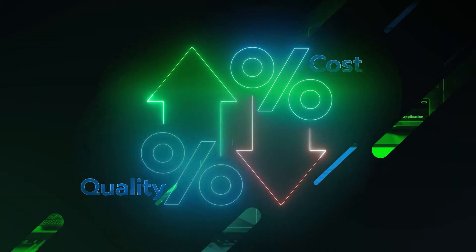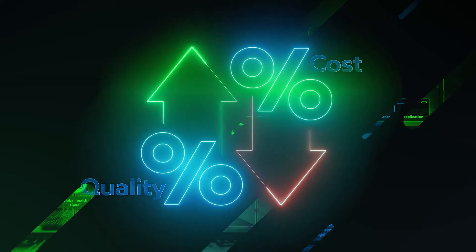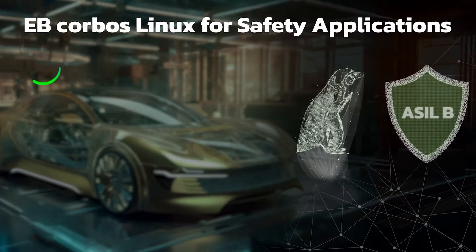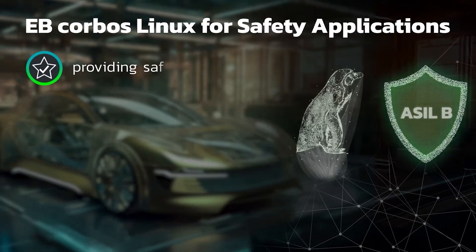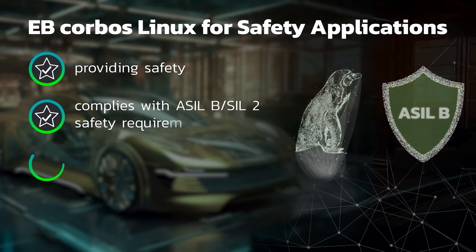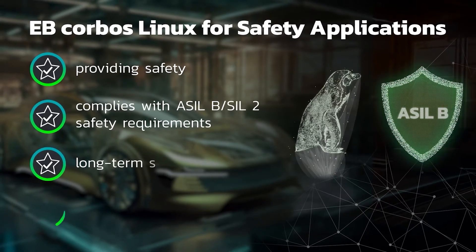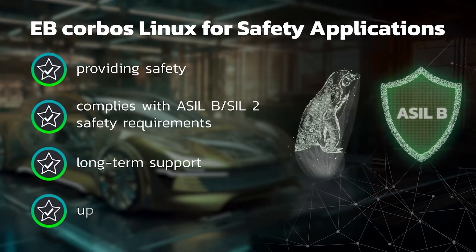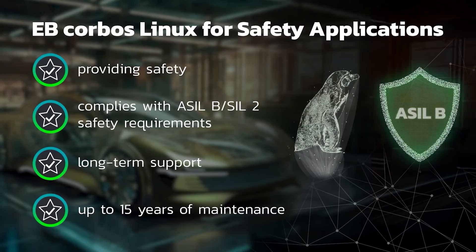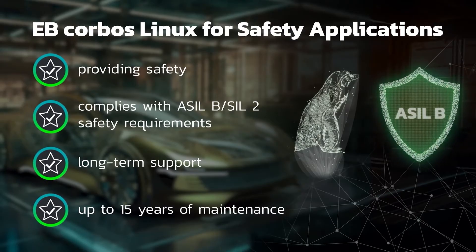But innovation doesn't compromise safety. Through open-source software, the automotive industry will achieve swift innovation, flexibility and lower costs. With EB Corbos Linux for safety applications, the challenges of using open-source are solved, providing safety and ensuring the long-term support and maintenance of vehicle systems.